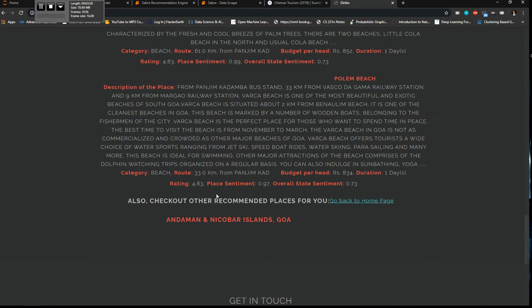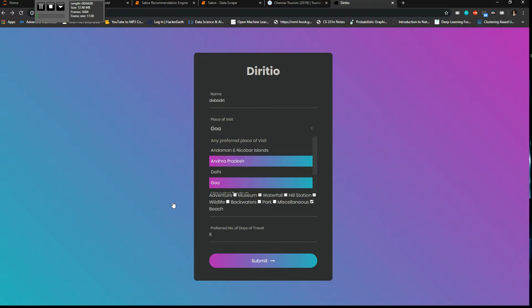So when you're looking forward only for beaches, you get the recommendations that there's only Andaman and Nicobar. So currently I'm covering only seven states here - I think Andaman, Andhra, Delhi, Goa, Himachal, Tamil, Uttar Pradesh.